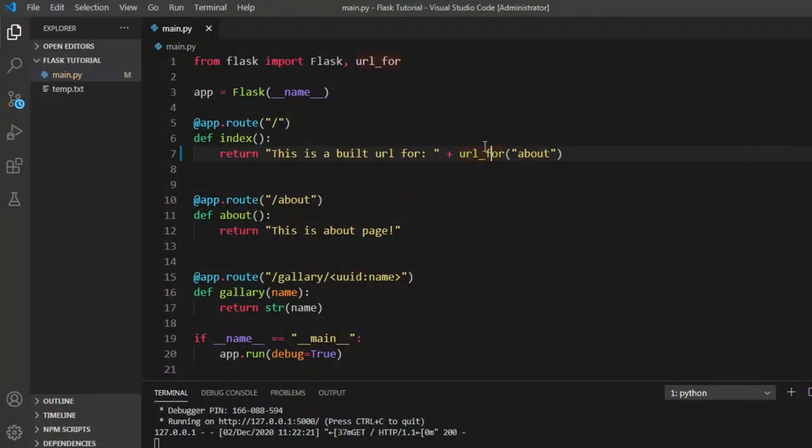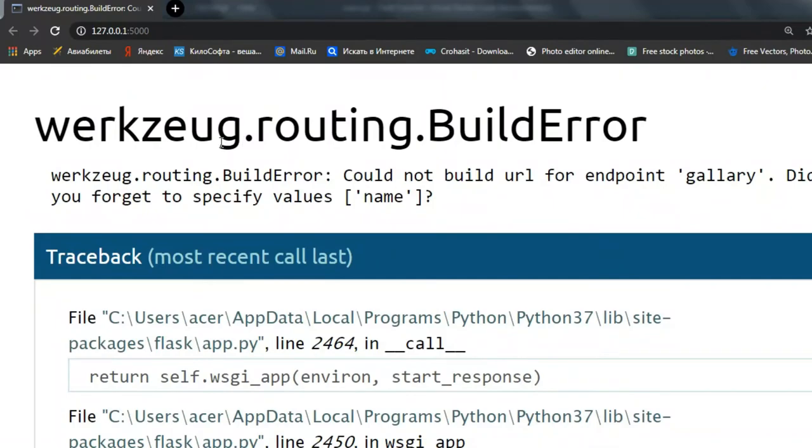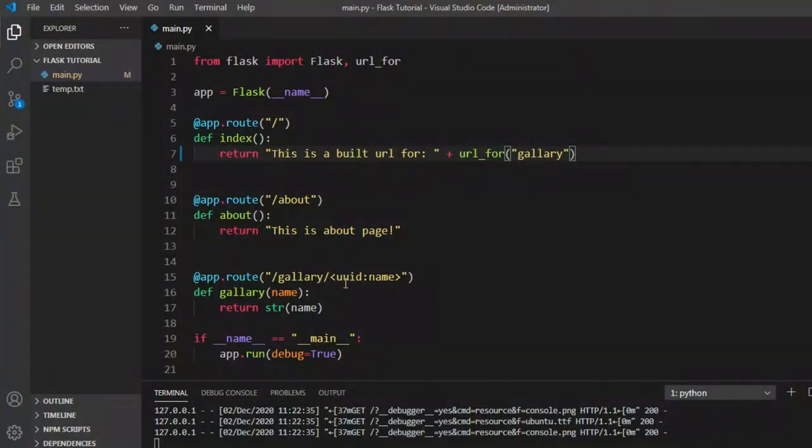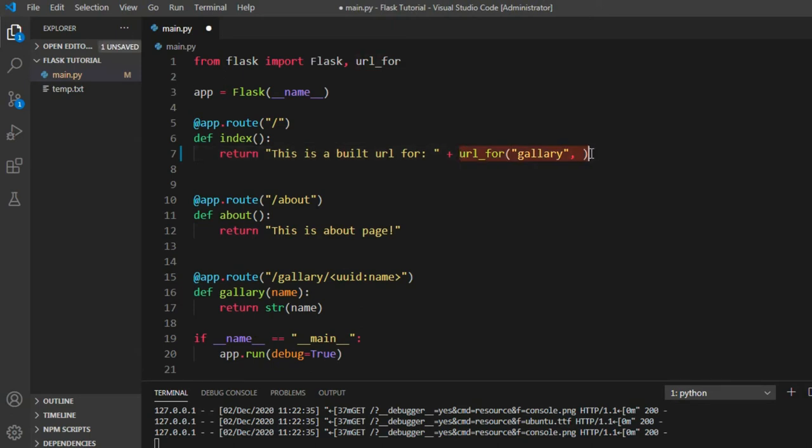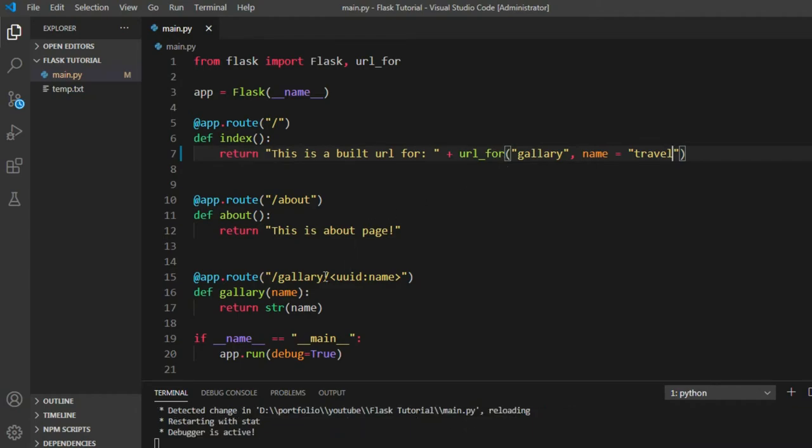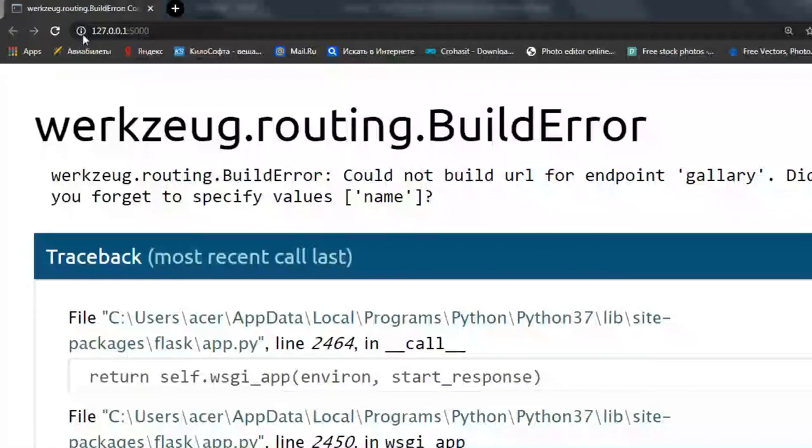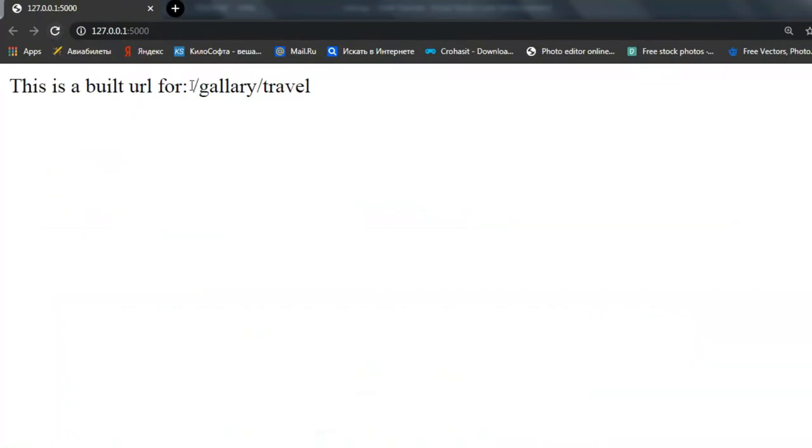And what if we need to build a URL for gallery? Refresh it. It doesn't work because we have another sub path underneath that gallery. In order to handle that, we add a second parameter for this url_for function. Let's say name equals to travel and that builds up a beautiful URL for you. Gallery travel.